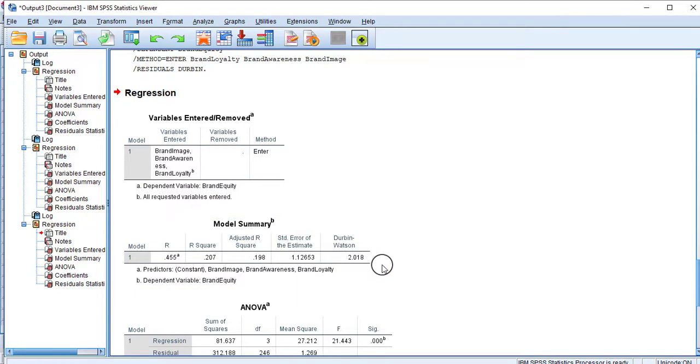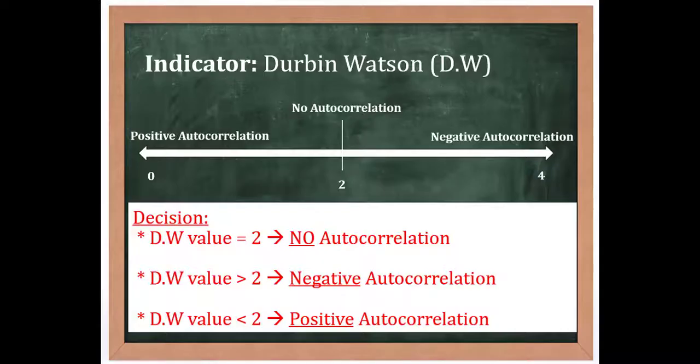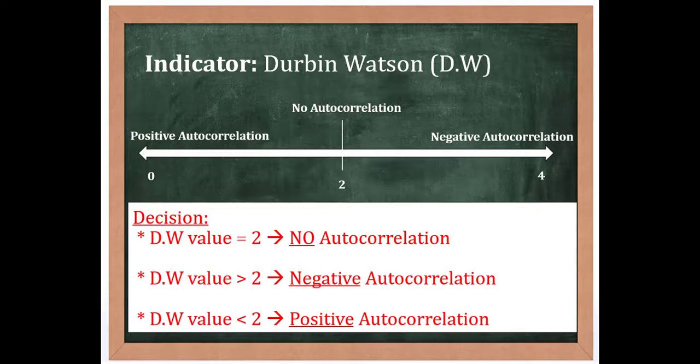Durbin-Watson is an indicator of autocorrelation. With the help of Durbin-Watson statistics, we will be able to identify whether the regression model has autocorrelation or not. If the value of Durbin-Watson equals 2, it means there is no autocorrelation in the model.